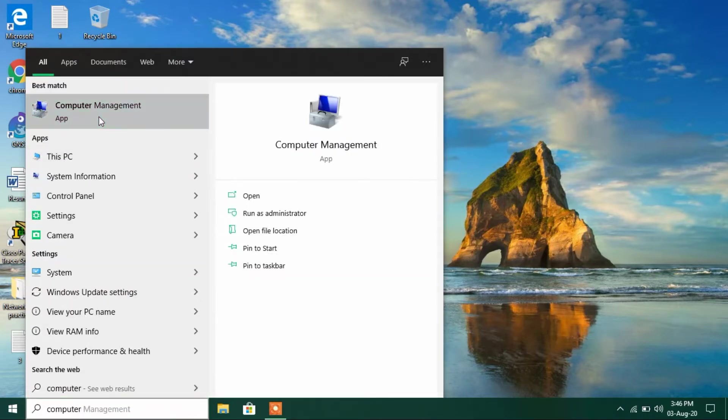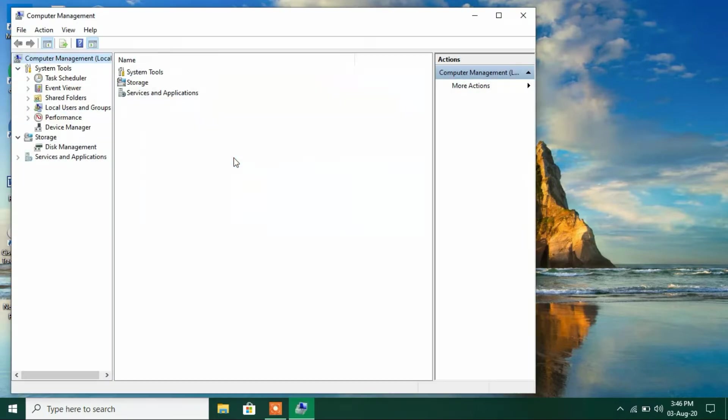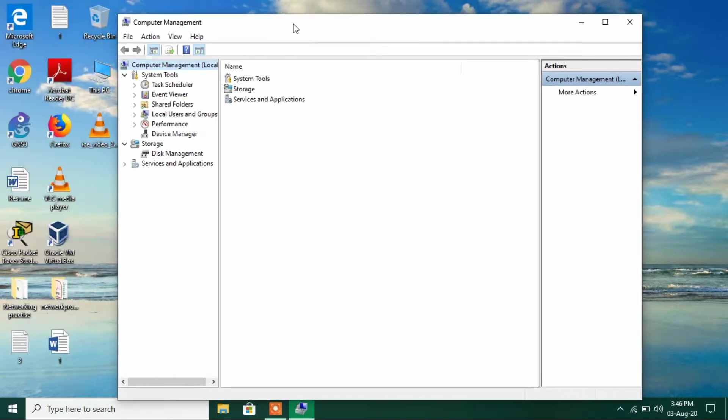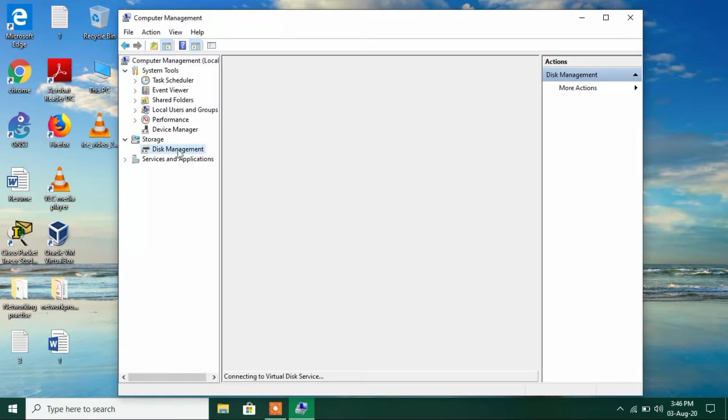Just click on this search result computer management. Now just click on this disk management option under the storage.